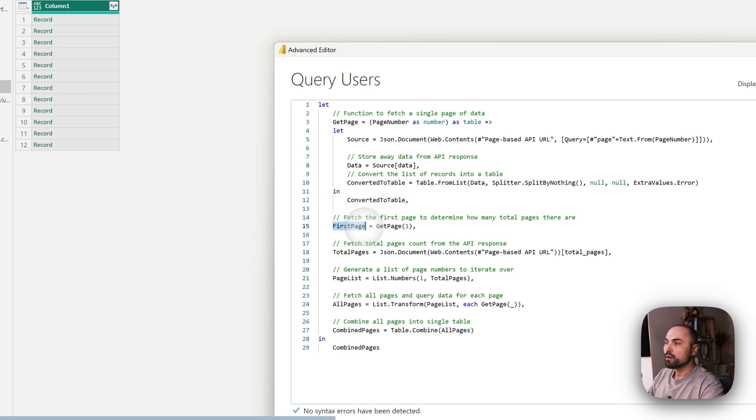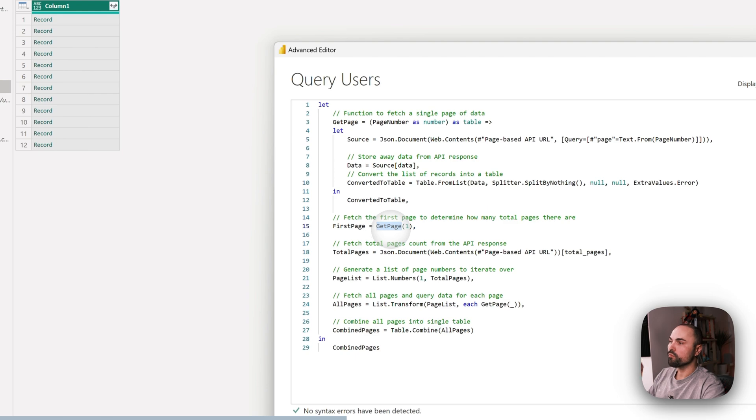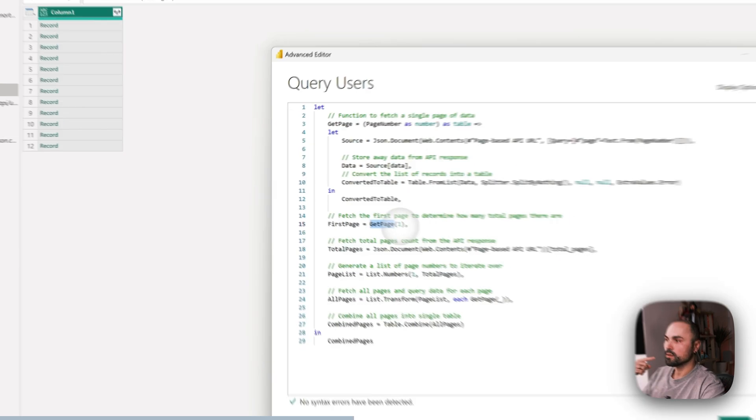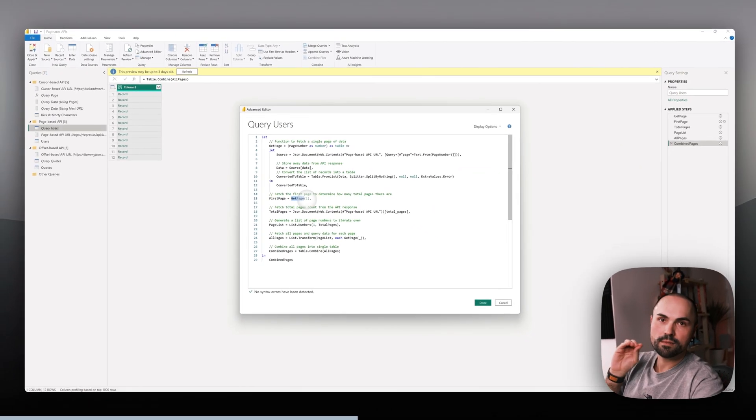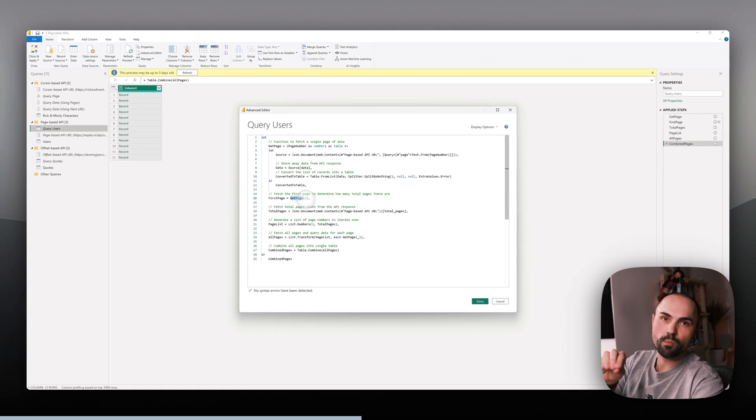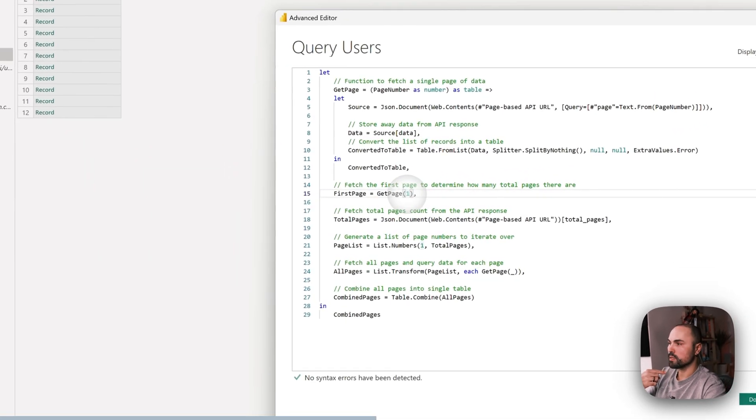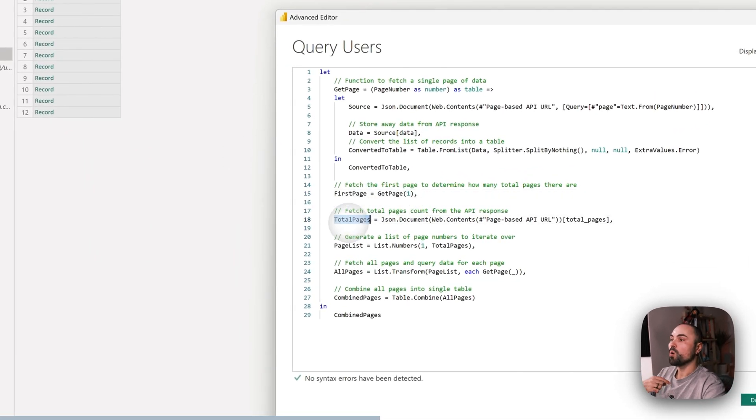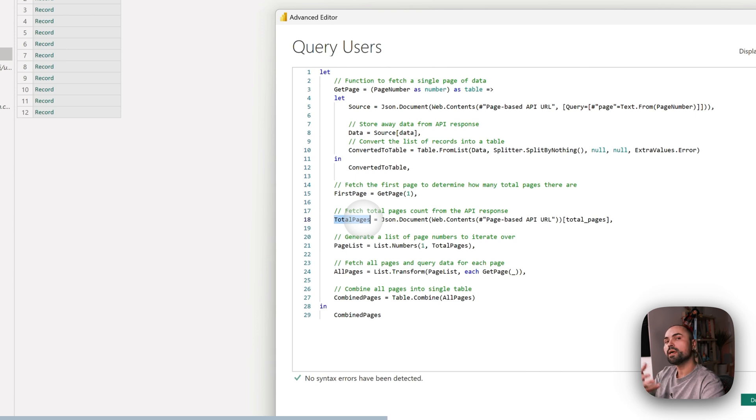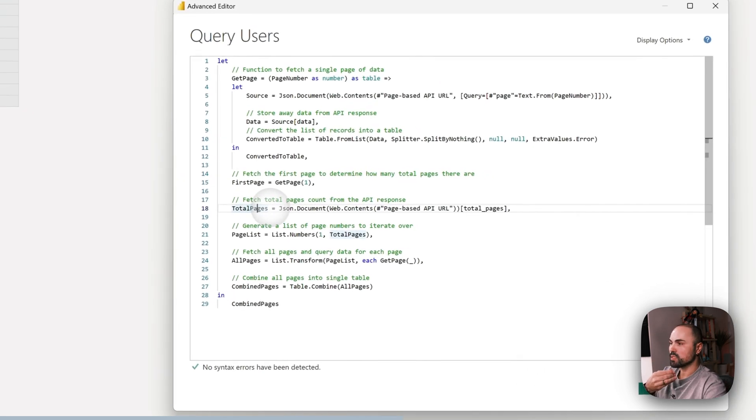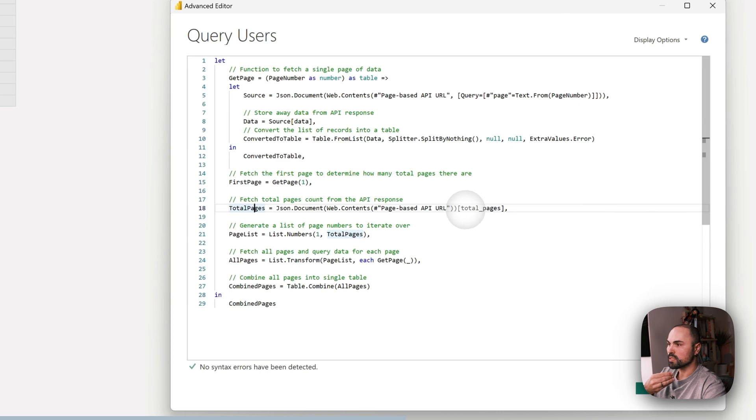Once that happens, we can extract total pages. This is what happens here. As you can see, we extract the total pages parameter. In our case it's just two pages, but it might as well be 100 pages.